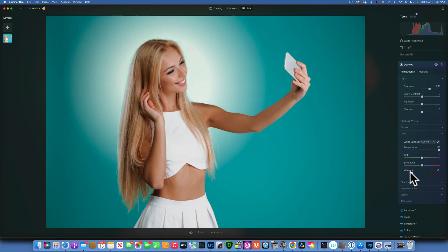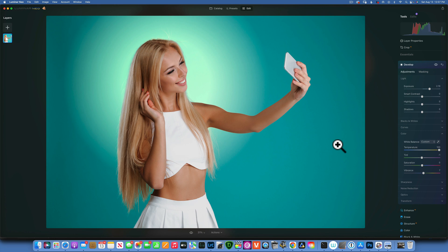For those of you new to this channel, I have a Luminar Neo playlist with about a hundred tutorials going through all the tools and many tips and tricks on how to edit in Neo. Please go and check that playlist. That's it for today — thank you so much for watching. My name is Skylar Ewing and I'll see you in my next video.